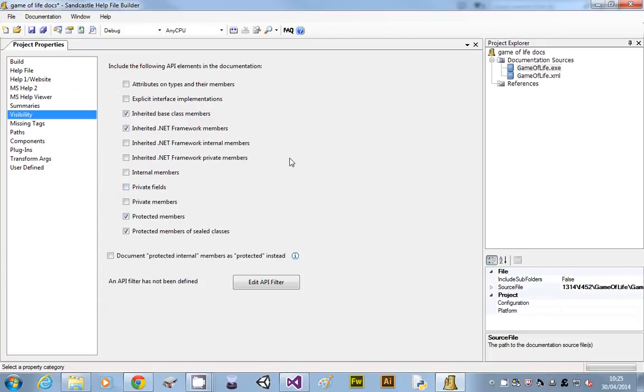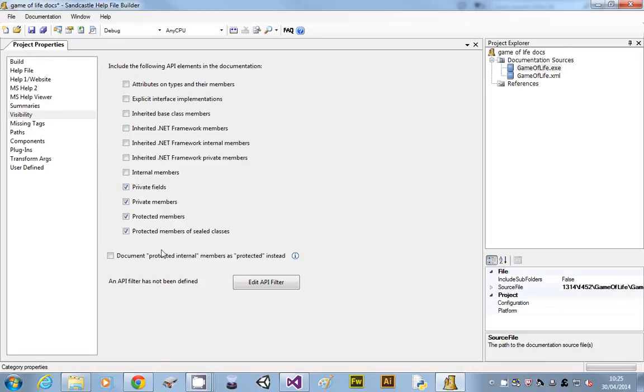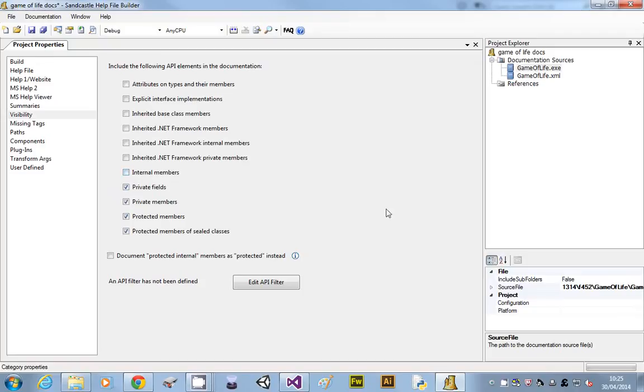So we shouldn't be showing inherited classes. If we do that, we'll get all the .NET framework stuff, and we don't want that. But we probably have got private subroutines and private variables.